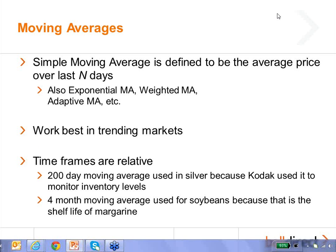Something else that's interesting about moving averages is the time frames are relative. You'll hear the 200-day moving average used very frequently, and that originated because it used to be used to analyze the silver market — specifically because Kodak used to keep a 200-day inventory of silver. Today, the four-month moving average is used for some commodities because it used to be used for soybeans, as that was the shelf life of margarine. So a lot of these things have historical reasons why they were whatever time frame they were.